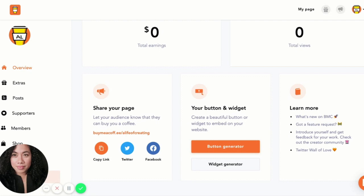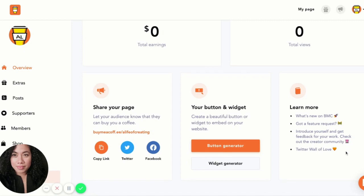If you want more information, if you're curious about how Buy Me a Coffee works, what features are coming up, or if you want to request a feature yourself, you can do that here. We also have a great creator community where you can discuss different things with other creators within Buy Me a Coffee, and I highly recommend that you join us over there.